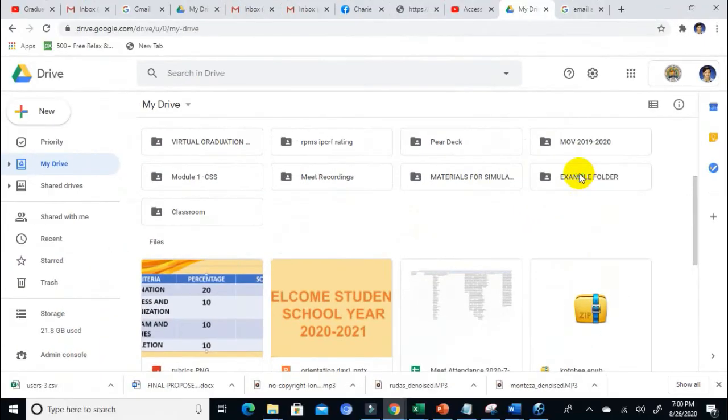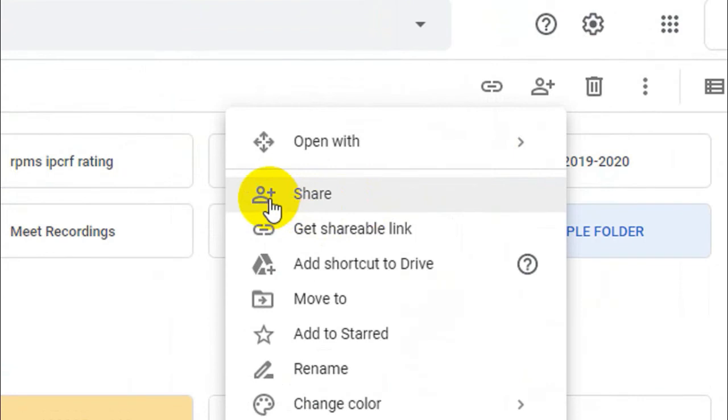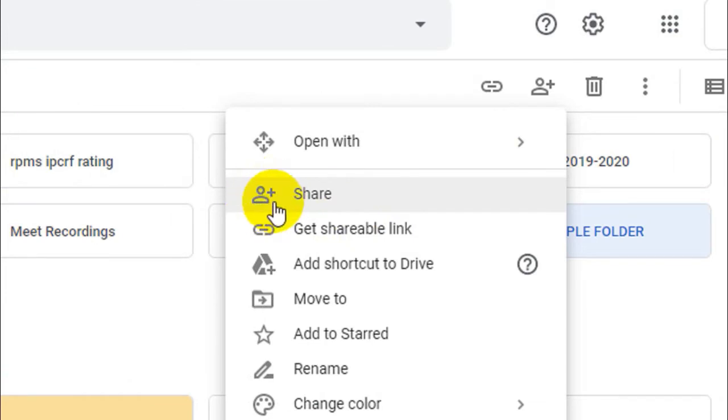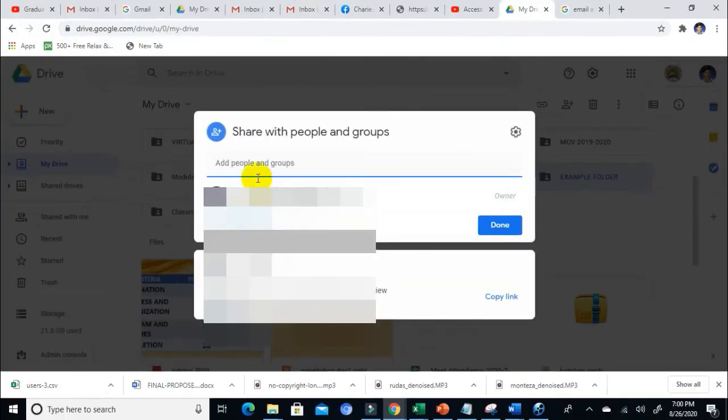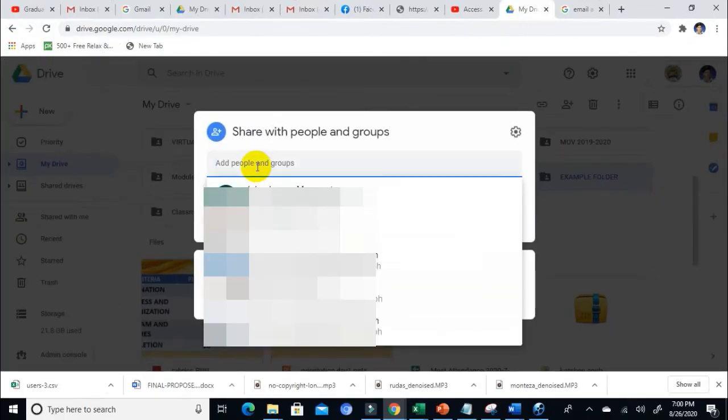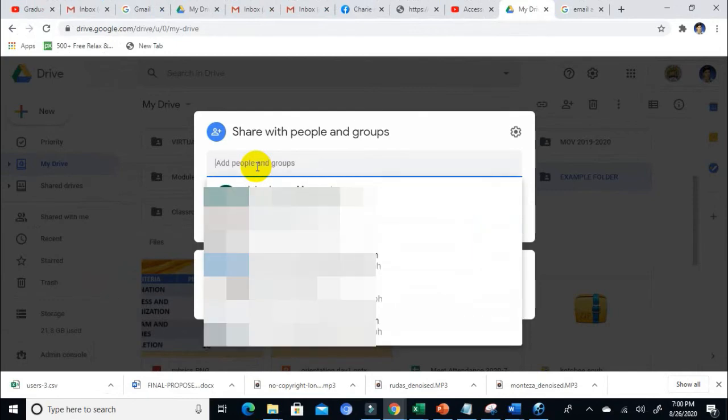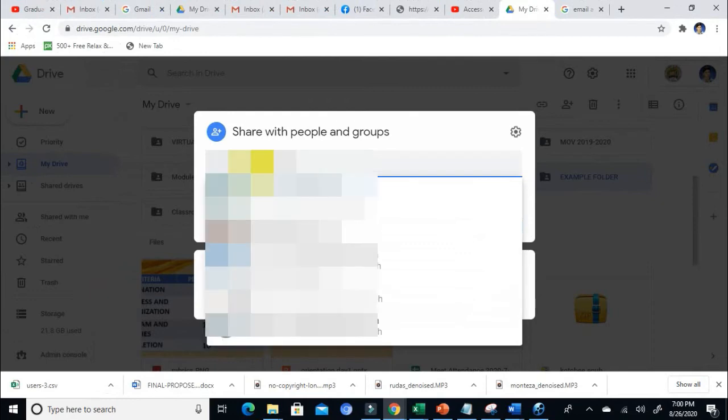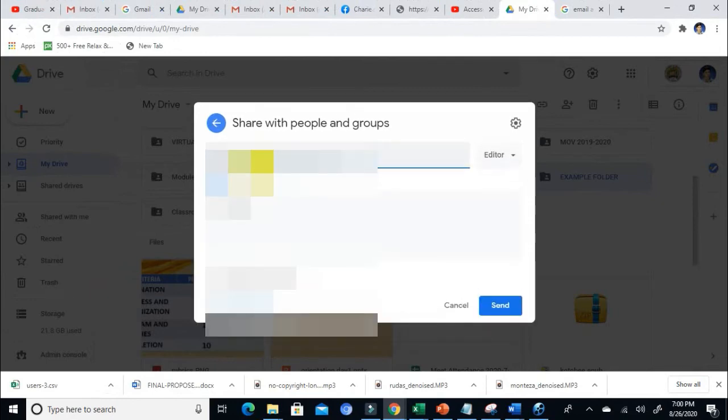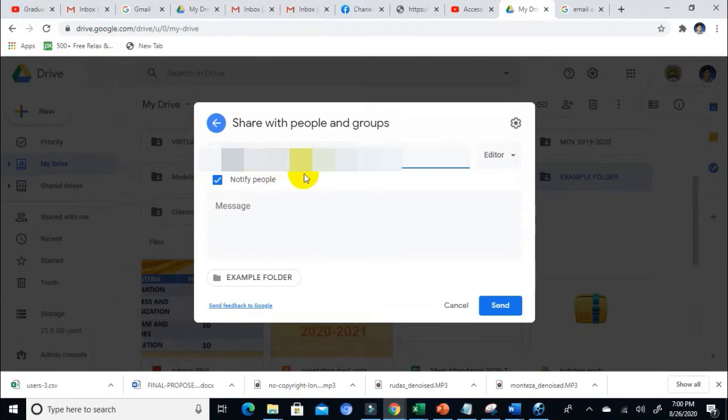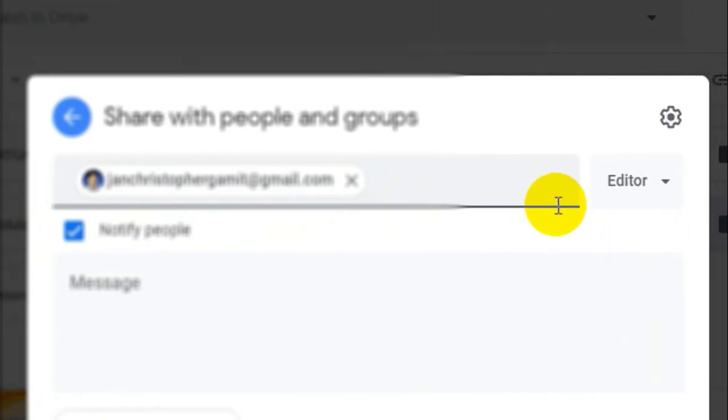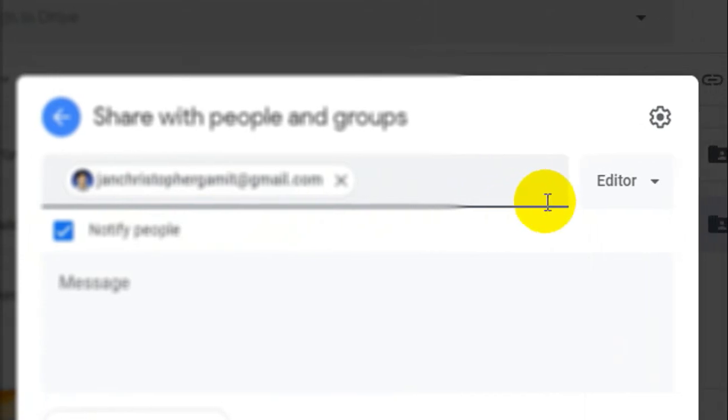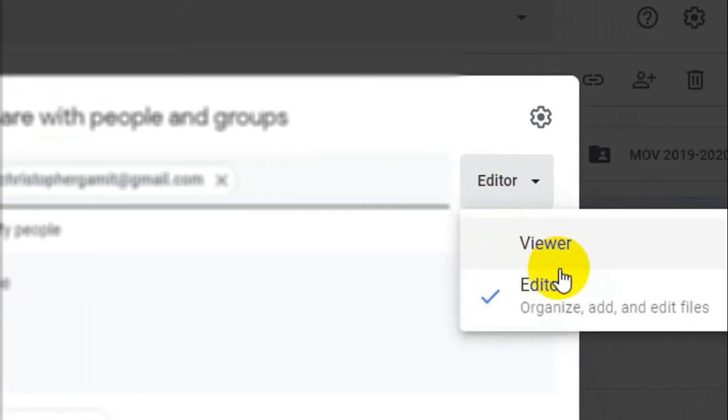How am I going to do that? All you need to do is right-click on it and then click on the Share icon—the person with the plus sign. Click on that and then type in the Gmail account of the person that you wish to collaborate with. For example, this one. Then you need to set the permission.